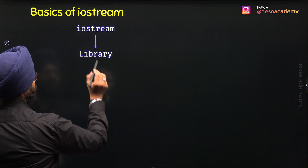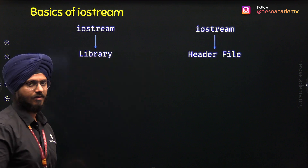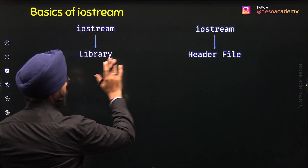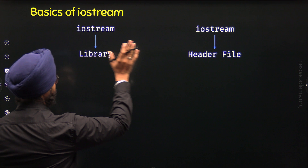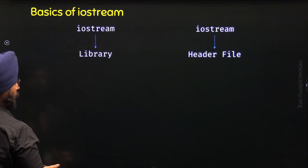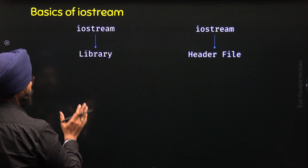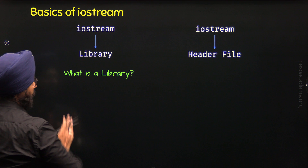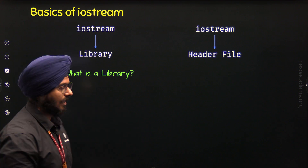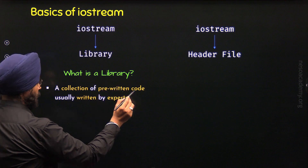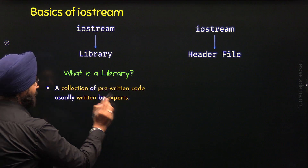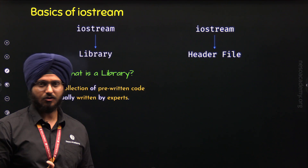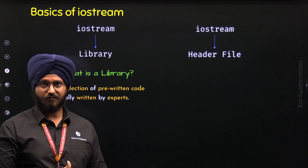Iostream is the name of both the library and the header file. The goal of this lecture is to understand the difference between these two. First, we will understand what Iostream is as a library. For this, we first need to understand what a library is in general. A library is a collection of pre-written code, usually written by experts. Think of a library as a collection of pre-written code which is already written by someone for us.